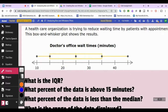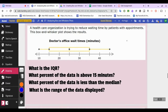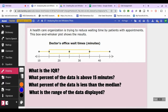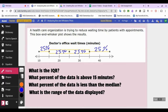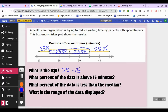A healthcare organization is trying to reduce waiting time for patients. The box and whiskers plot shows doctor's office wait times in minutes. Each section represents 25 percent of the data. What is the interquartile range? The upper quartile is 35 and the lower quartile is 15, so 35 minus 15 equals 20. The interquartile range is 20.